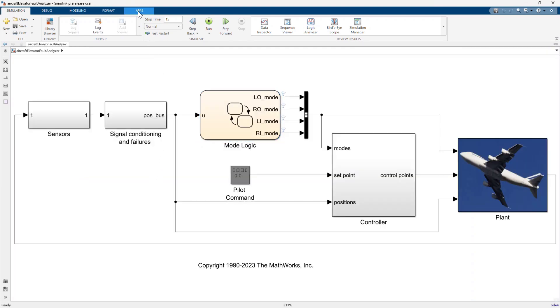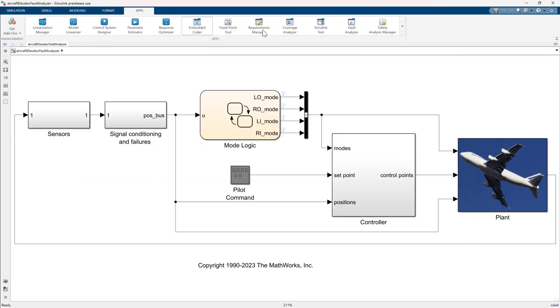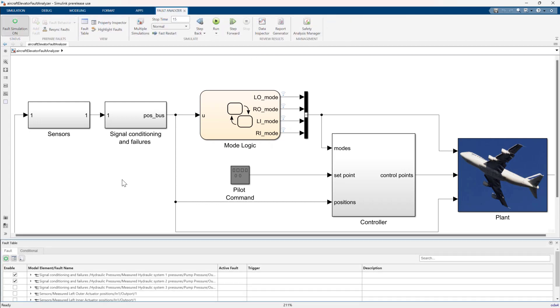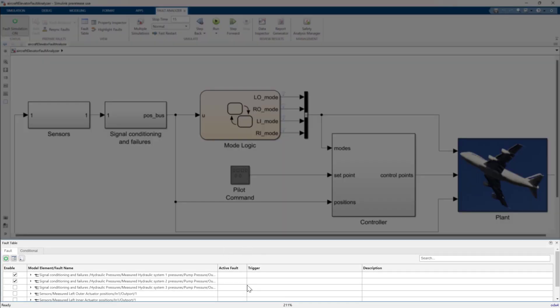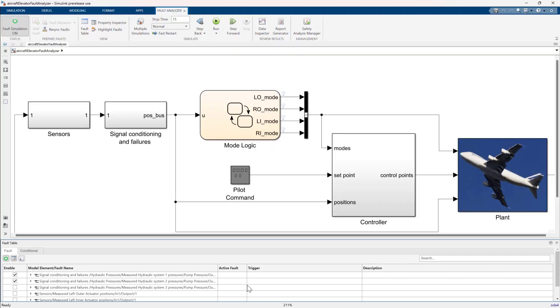Let's open the Fault Analyzer app from the Simulink tool strip. At the bottom of the window we have the fault table. The fault table is designed to help you configure a fault simulation. You can enable model elements and activate faults.